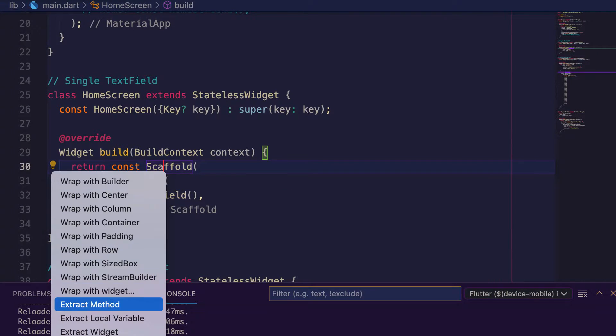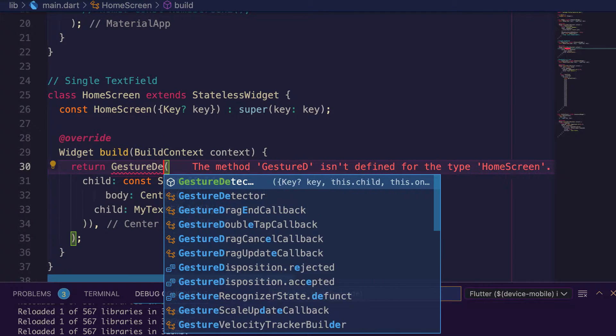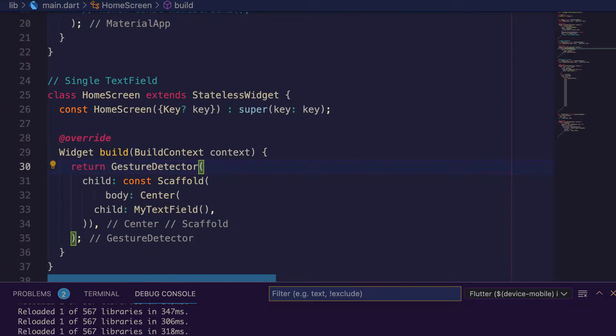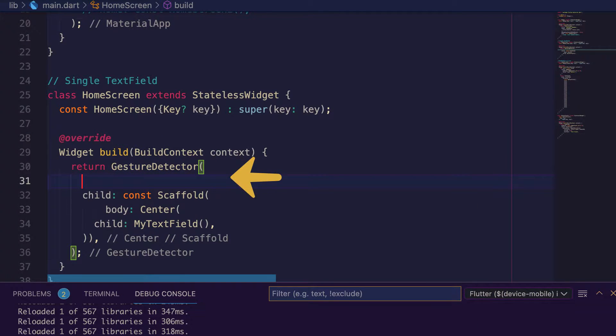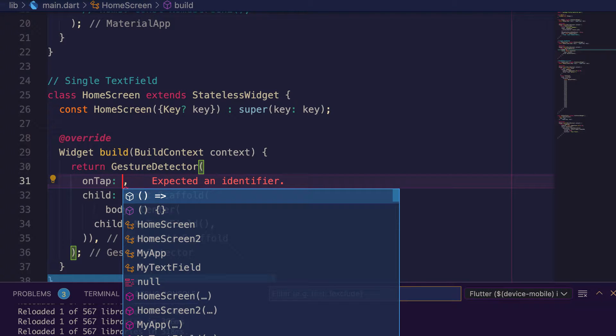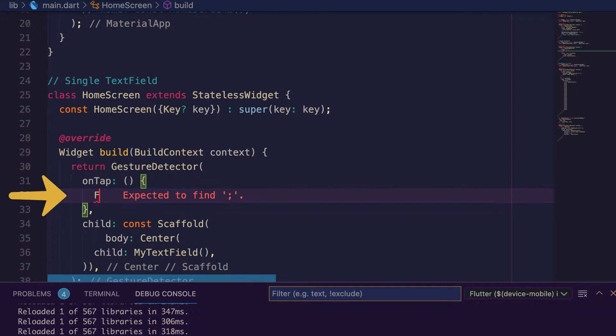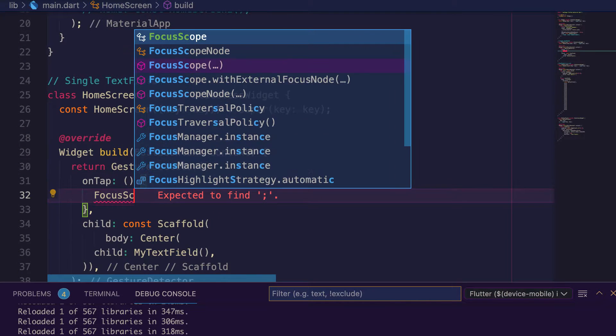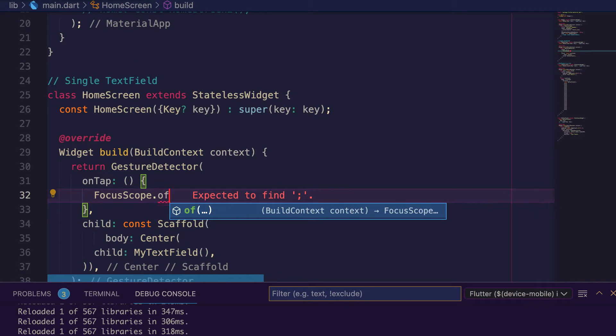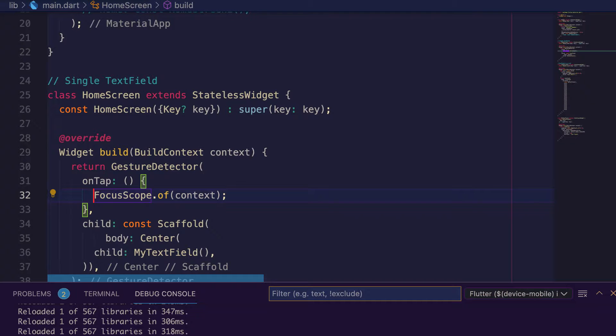and use the on tap property, create an anonymous function. Here we get the focus scope node from the context and store it inside a variable.